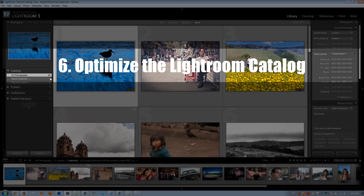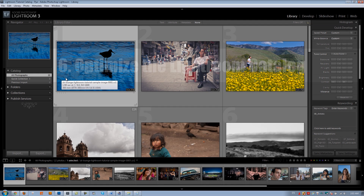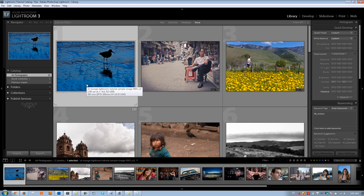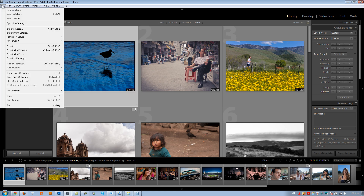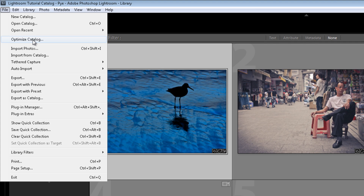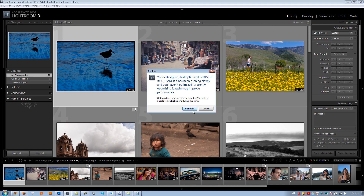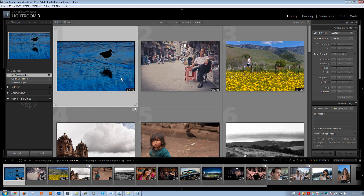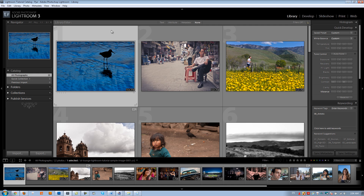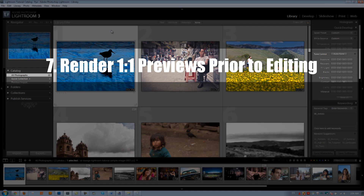Tip number six: optimize your catalog. When catalog files get very large — around 10,000 to 30,000 images — it's good to optimize. Go to File > Optimize Catalog, and a dialog will show when it was last optimized. Click Optimize and it'll take a few minutes. For us each job is its own catalog, so files stay under 3,000–5,000 images and we rarely need to optimize, but large catalogs will slow Lightroom down noticeably.